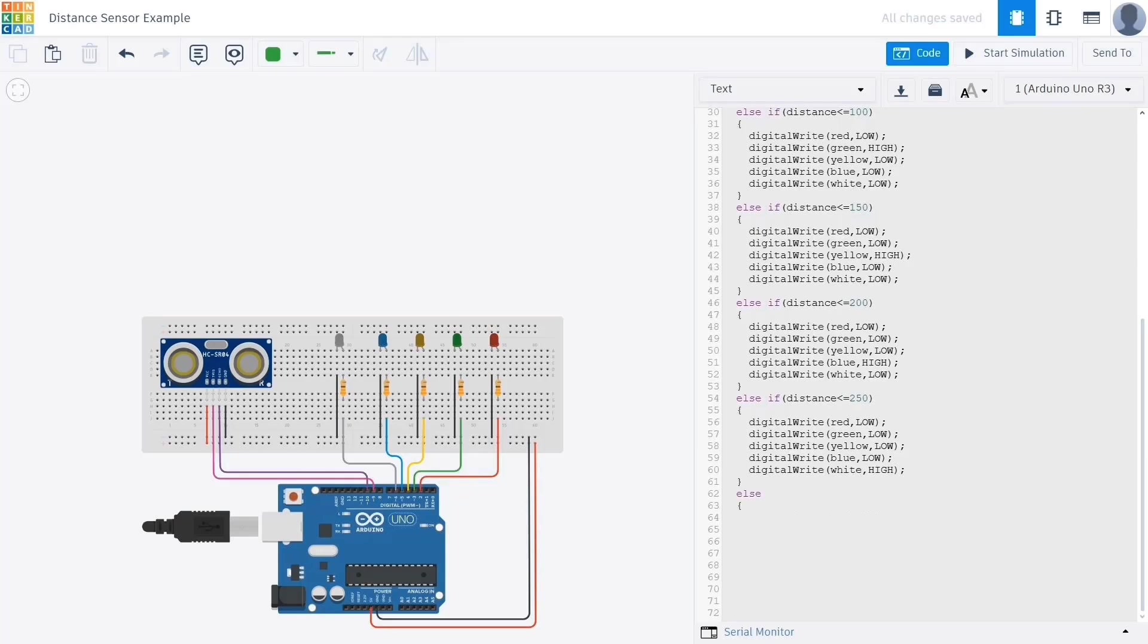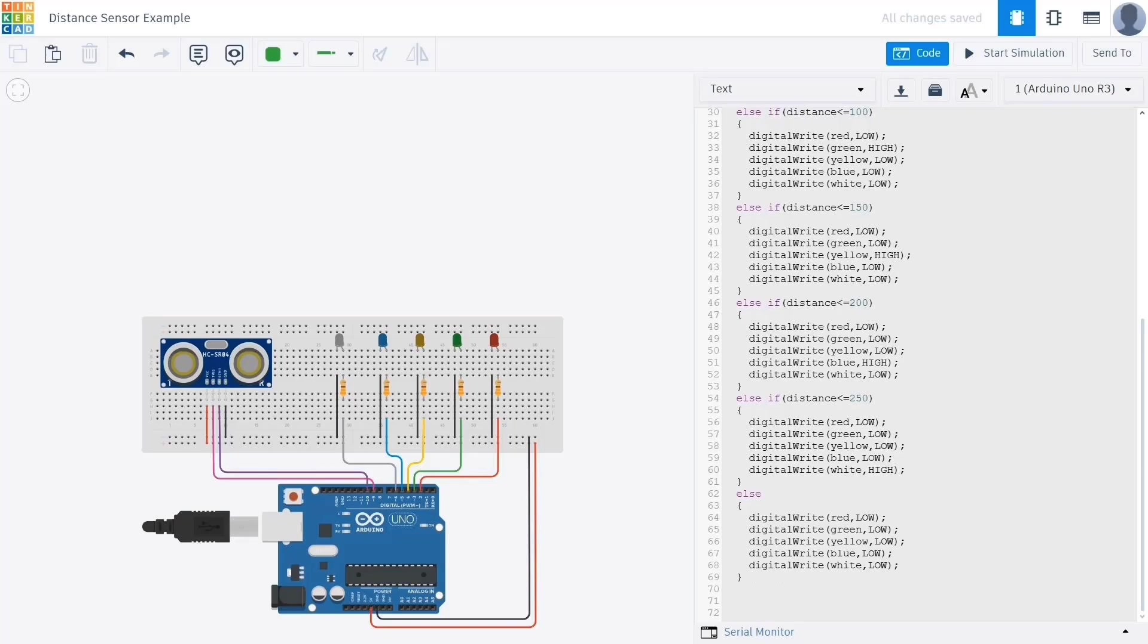Finally we add an else statement to handle the case where none of the above conditions are met, meaning the distance is greater than 250 centimeters. In this case the object is out of the defined detection range, so we turn off all LEDs to indicate that. Inside the else block we use digital write to set all LEDs to low, turning them off completely. To avoid having the LEDs flicker too rapidly due to fast sensor updates, we add a short delay of 50 milliseconds using delay 50. This makes the LED changes more stable and visually pleasant when observing the system in action.